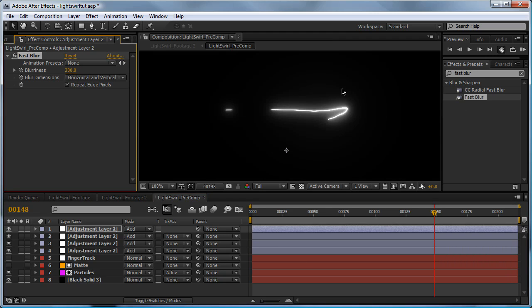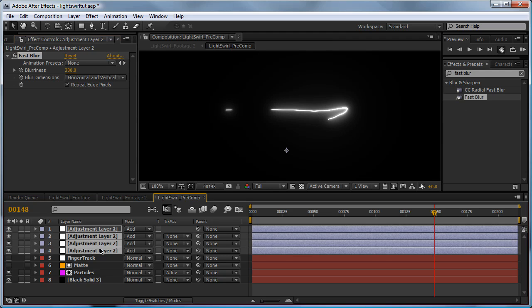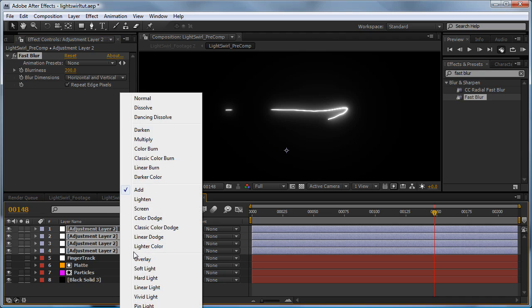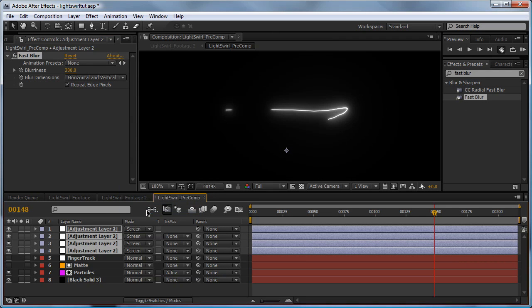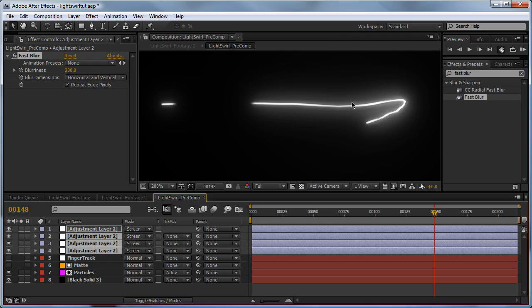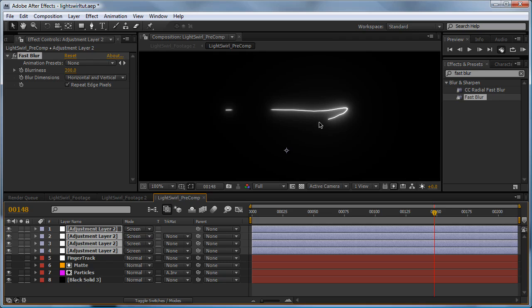This might not be the look you're going for - it looks a little bit blown out to me. You can play around with the transfer modes. Some work better with add, some work better with screen for a softer effect. I like that one better so I'll be using that.